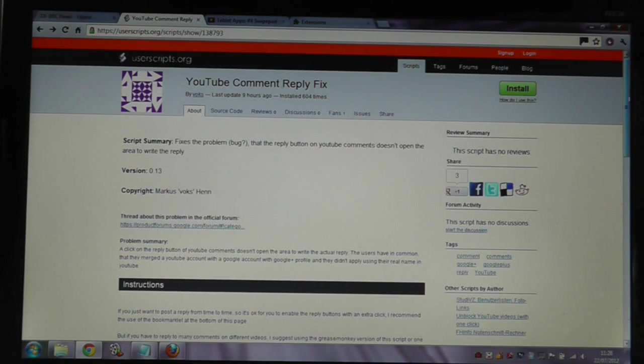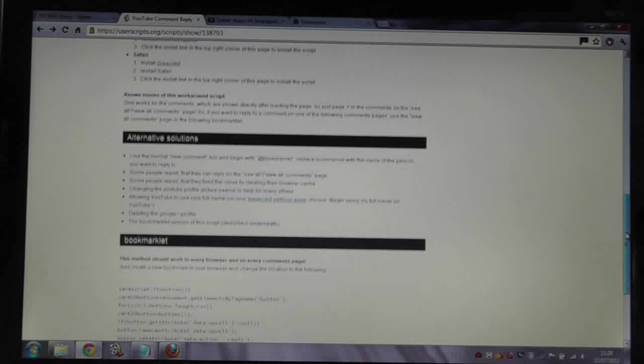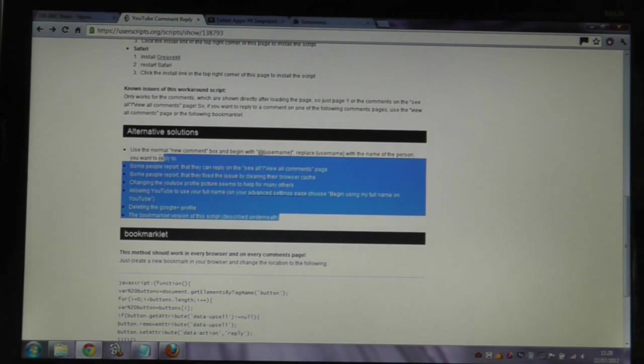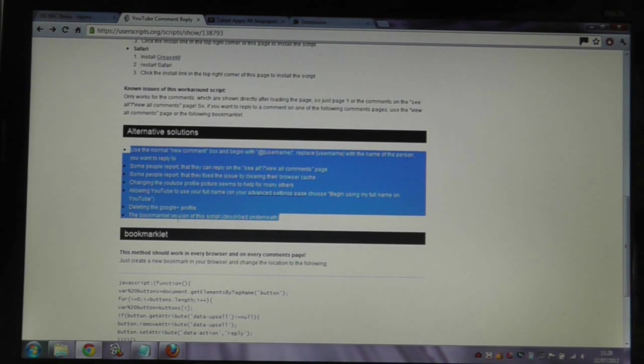The fix page does have some more tips on how to fix this, which are all listed here. You can give them a go.